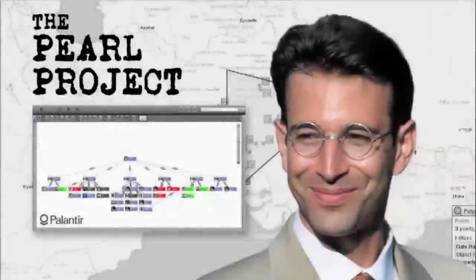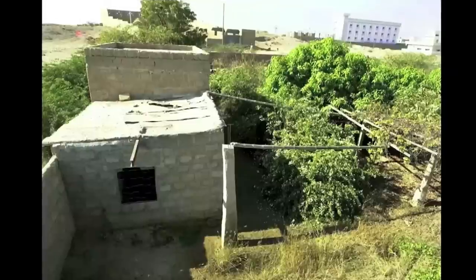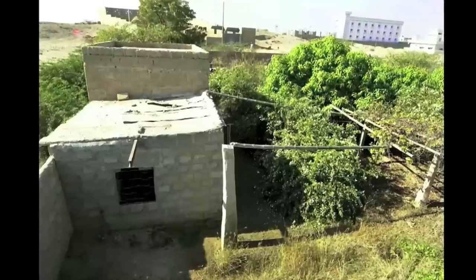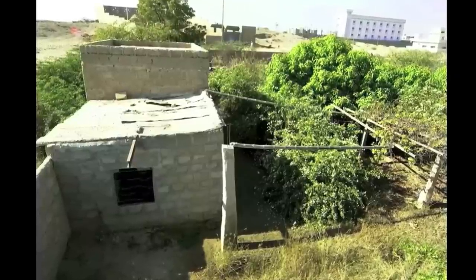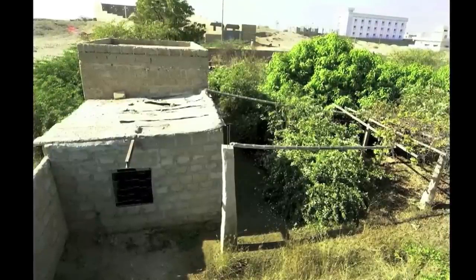On January 23, 2002, Wall Street Journal reporter Daniel Pearl was kidnapped. In this video, we're going to find out who trapped Danny.